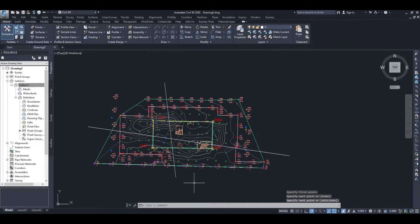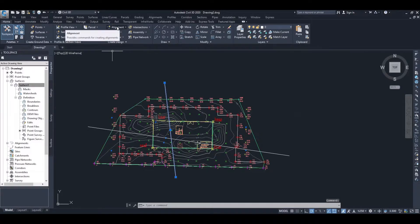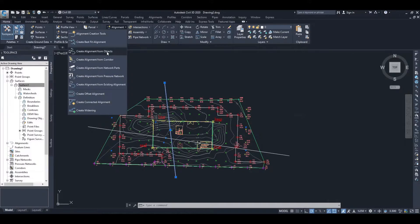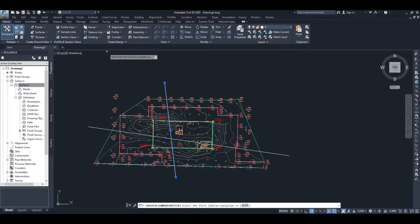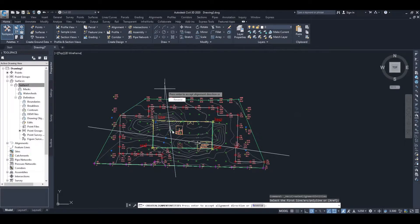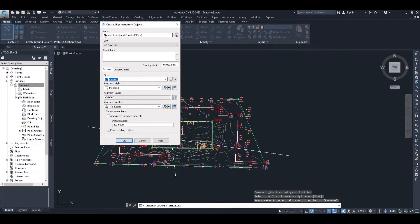To do our cross sectional plots for these lines we need to turn them into alignments. So selecting the line, we're going to go to Alignment and Create Alignment from Objects. Select the line that you want to make into an alignment. The direction is given by the arrow in the center of the line, which you can reverse, but we'll keep it going from top to bottom. We'll accept the defaults and give it the name of alignment one.